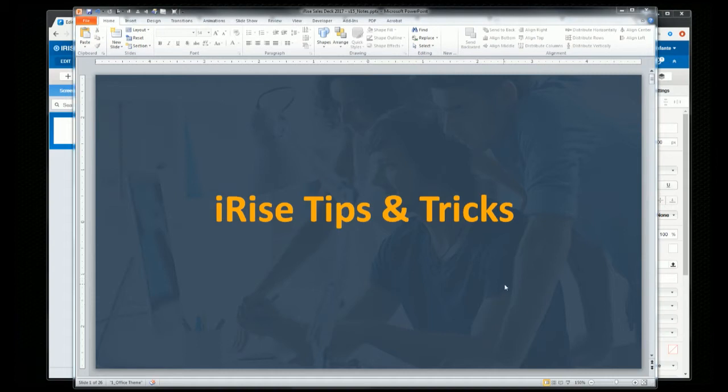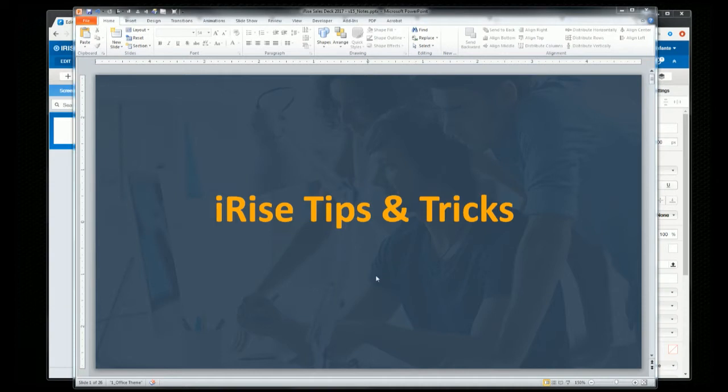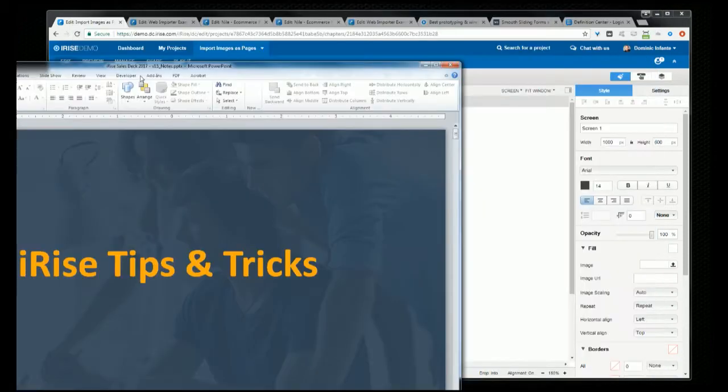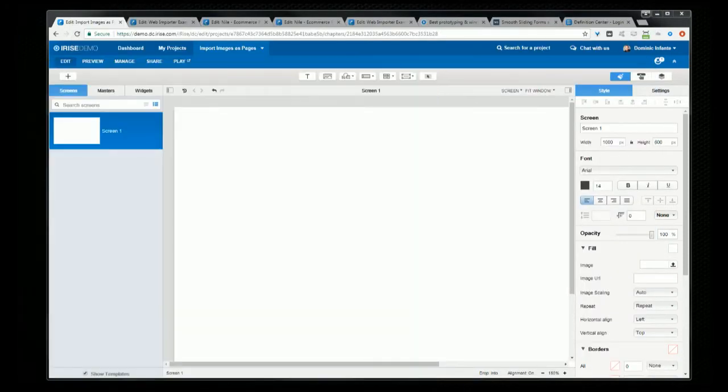Hello everyone and thanks for joining us. During this webinar, I'm going to run through some tips and features that you might not know about, and the goal is going to be to help you become better at using iRise. I'm going to go through them quickly so you can drill down later if you have any questions, but I'm going to try to keep it fast-paced.